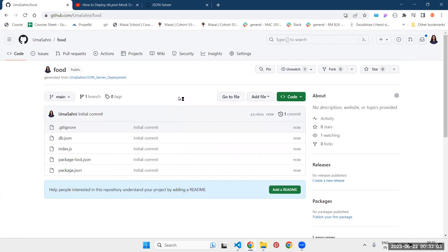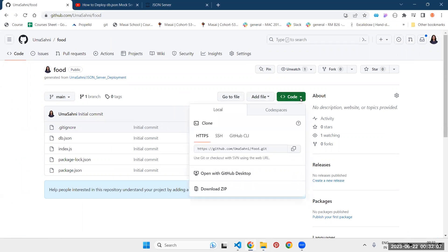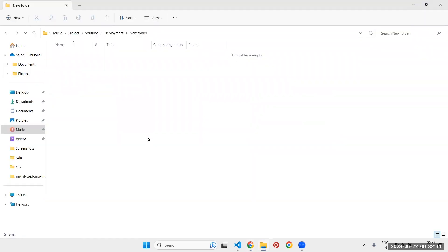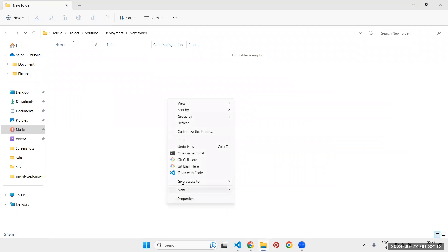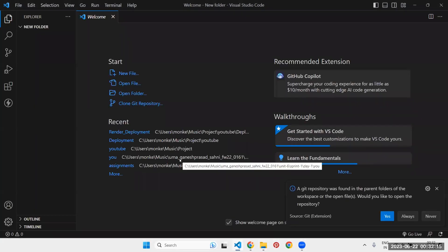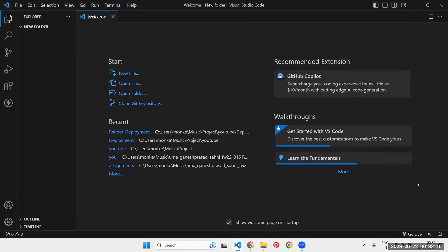You have created the repository. Now step number two is to add data. In order to add data, you have to first clone the repository in your local system. So to do that, go to your desired location and open it with VS Code.